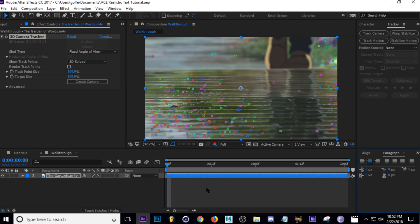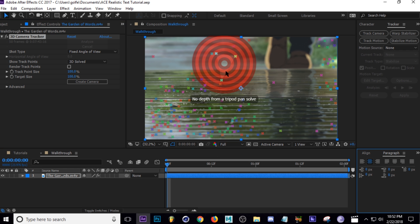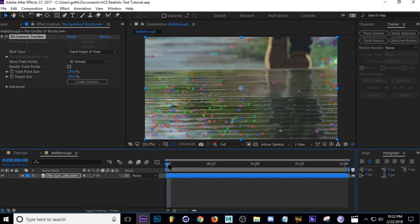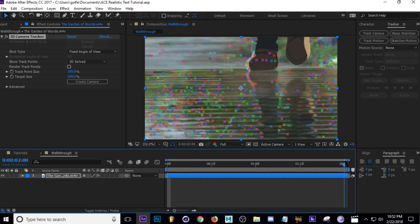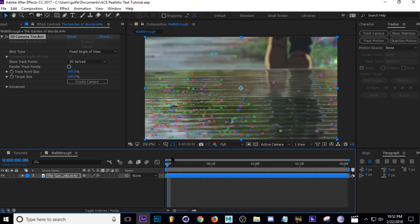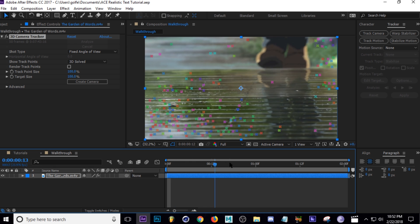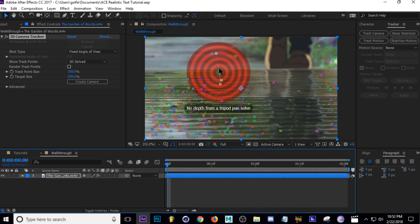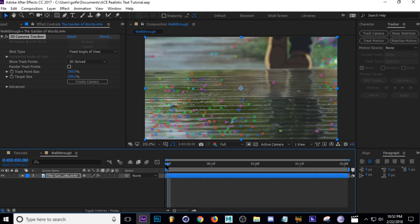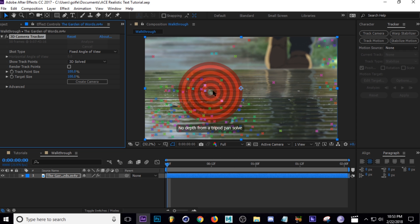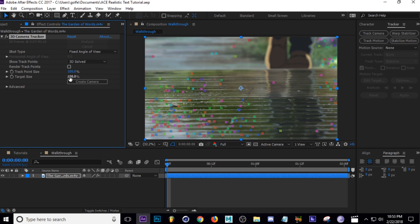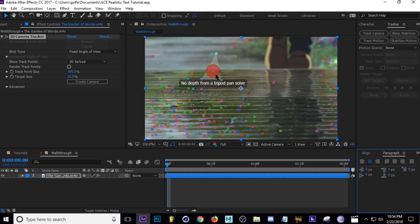Now that my camera has finished tracking, I can see all these vertices. If I scrub through the timeline I can see that they are indeed tracking to our scene — so as the camera wiggles, there are points that follow the motion, and we can parent our text and logo animation to those points. A quick tip: if you don't like how big the target looks, you can go to Target Size and turn it down. That's just preference.